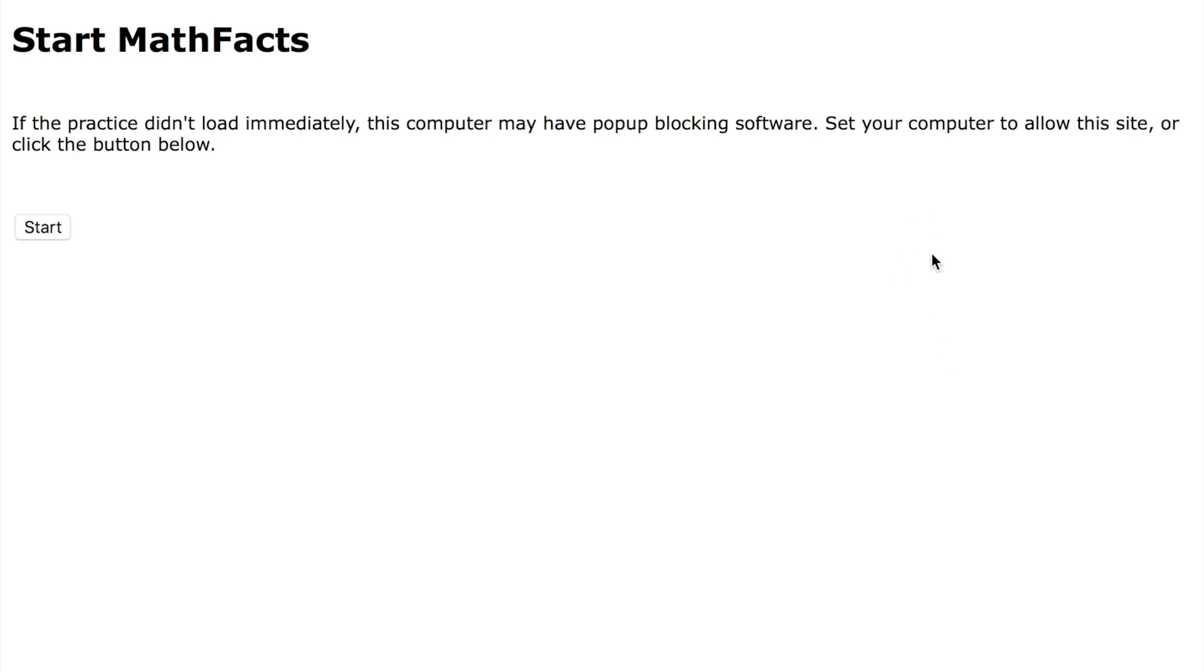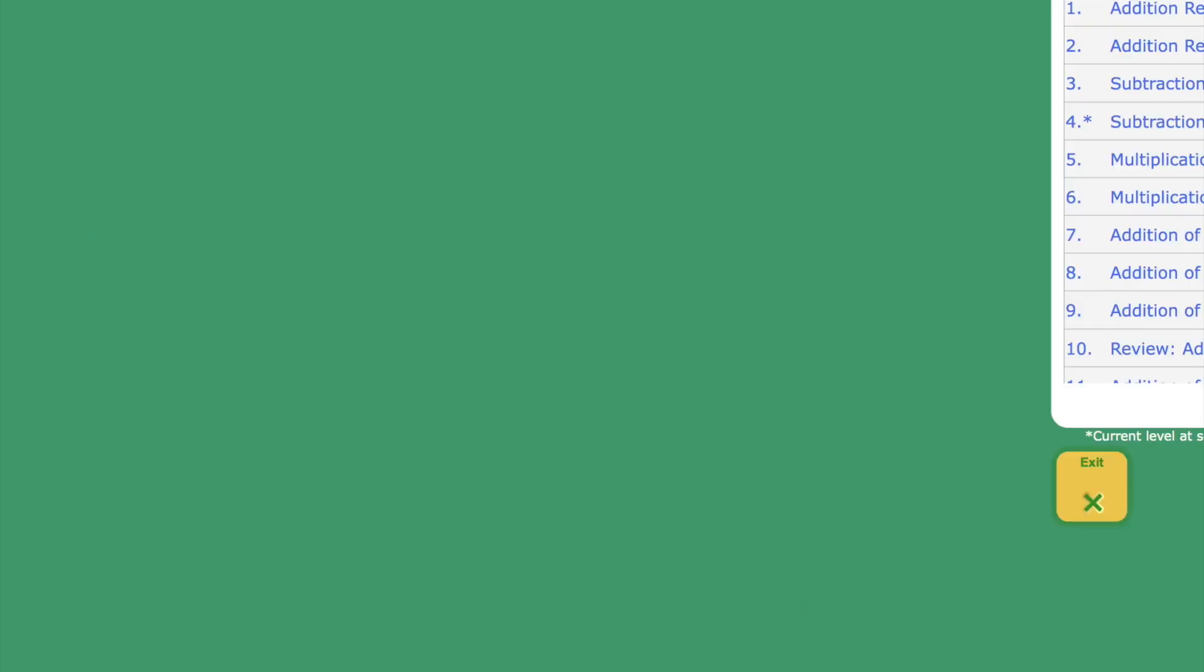It's usually going to show you this window basically telling you to turn off pop-up blocking. If you don't have that, or you can change that at that time, but if you don't have pop-up blocking, you're just going to click Start. From there it jumps into MathFacts in a Flash.